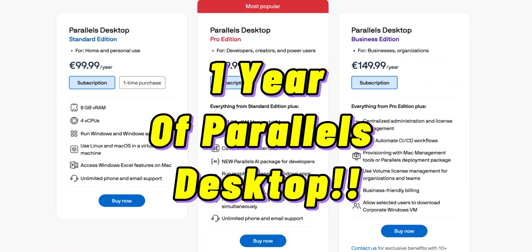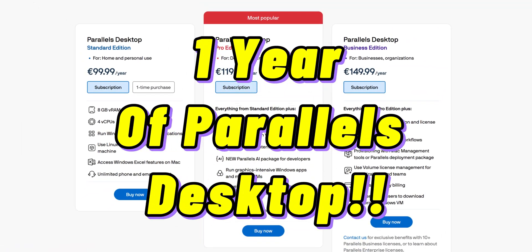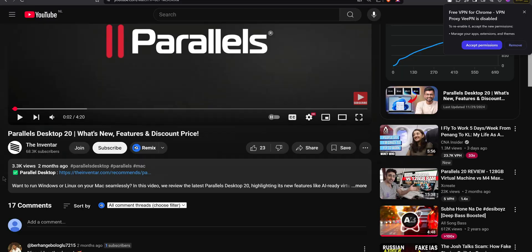And now what you have been waiting for is the giveaway. I talked to Parallels and they are willing to provide one of our subscribers a free one-year license of the Parallels Desktop.